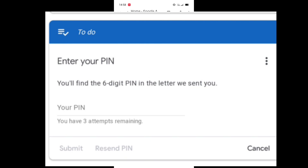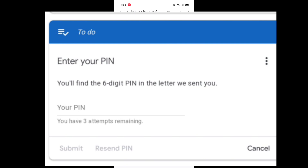In the letter, it has a six-digit PIN. You just have to write down your PIN here. You have three attempts. I will write down my PIN here and submit it.